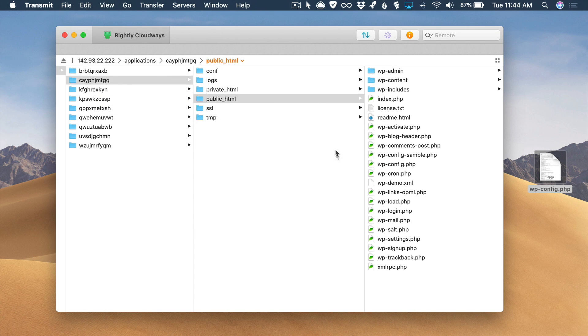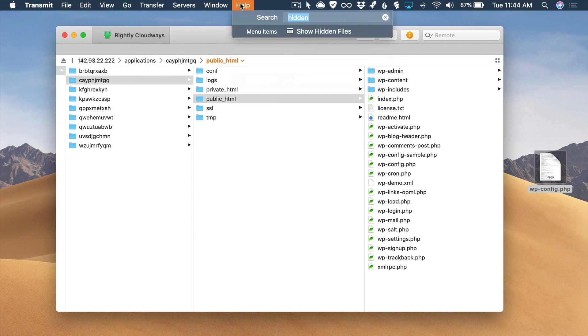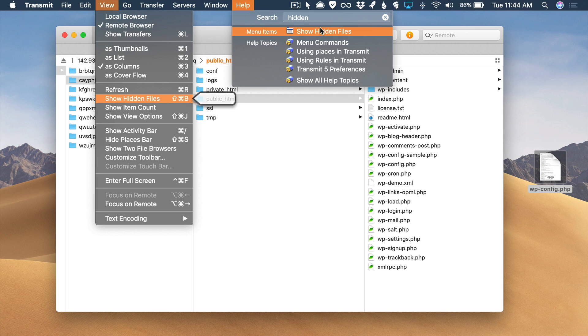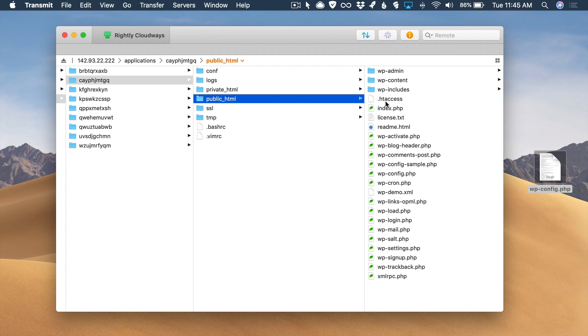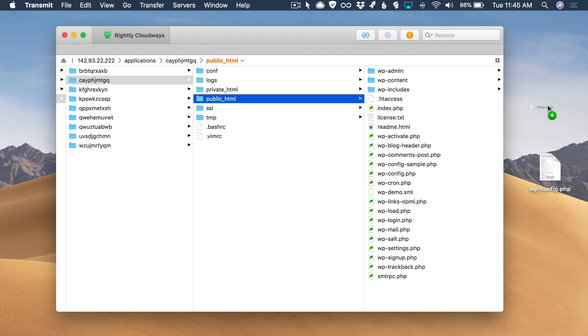Then we're going to close that particular file, put it right back in there, and yes, we are going to replace it. The next file we need to edit is a hidden file. You're going to want to make sure that in your FTP client, you're able to show hidden files and it's going to be this htaccess file. We're going to go ahead and download that.